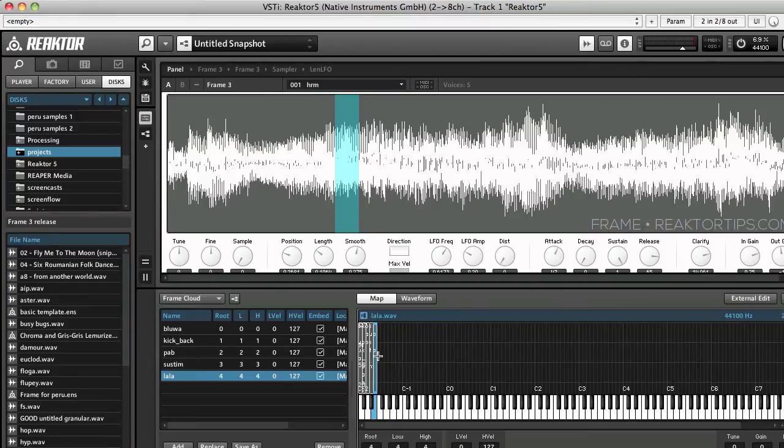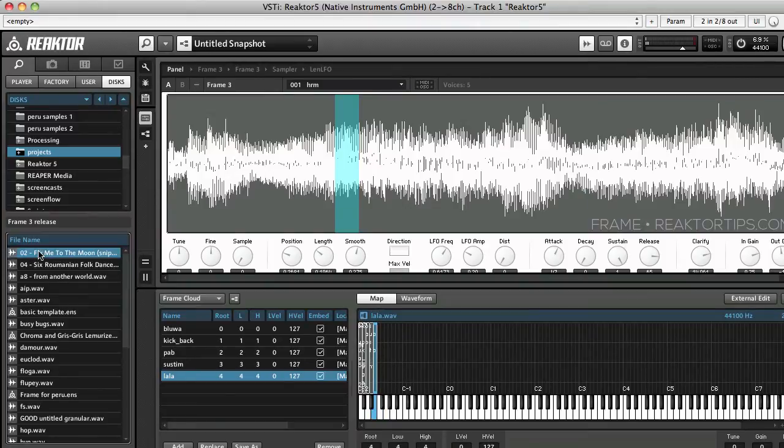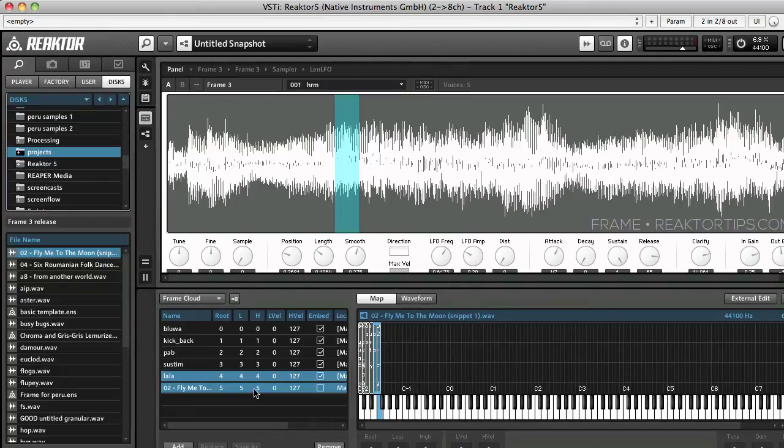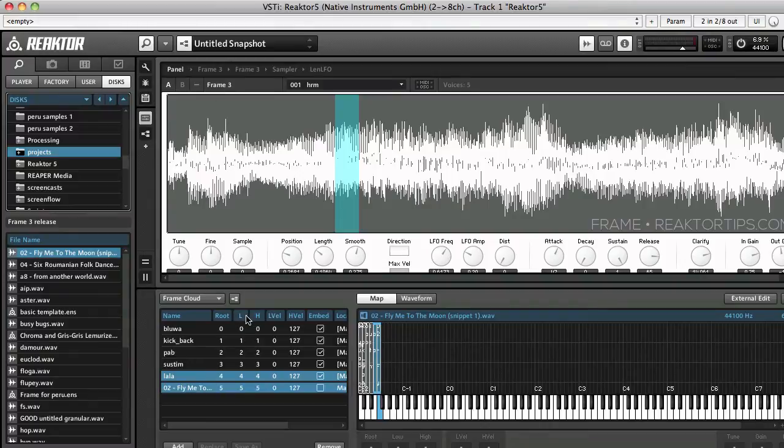So I'll just put that back where it was and I will grab another sample. Whoops, that was set to autoplay. So I've added that in the next slot up, so it's sample number five, actually six because we started at zero. It's a computer thing.